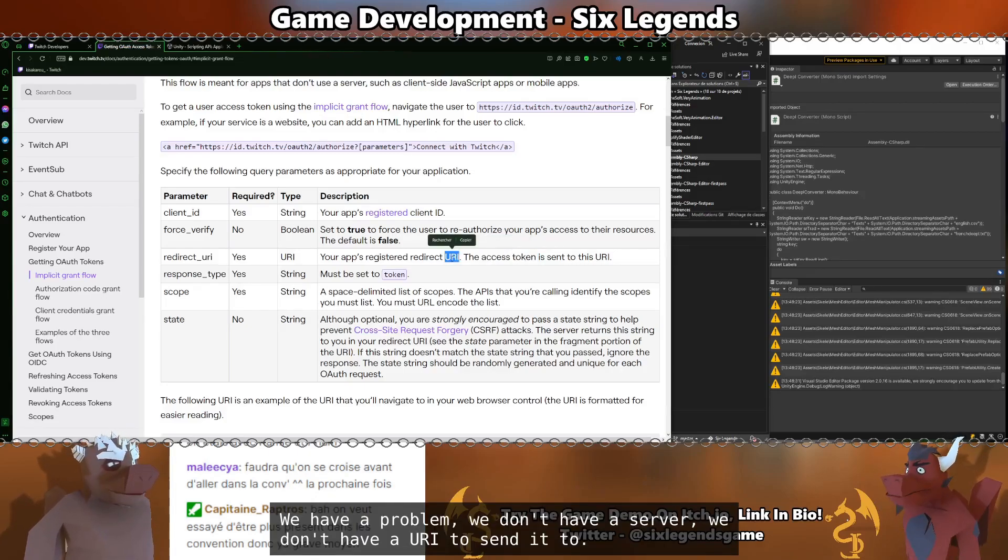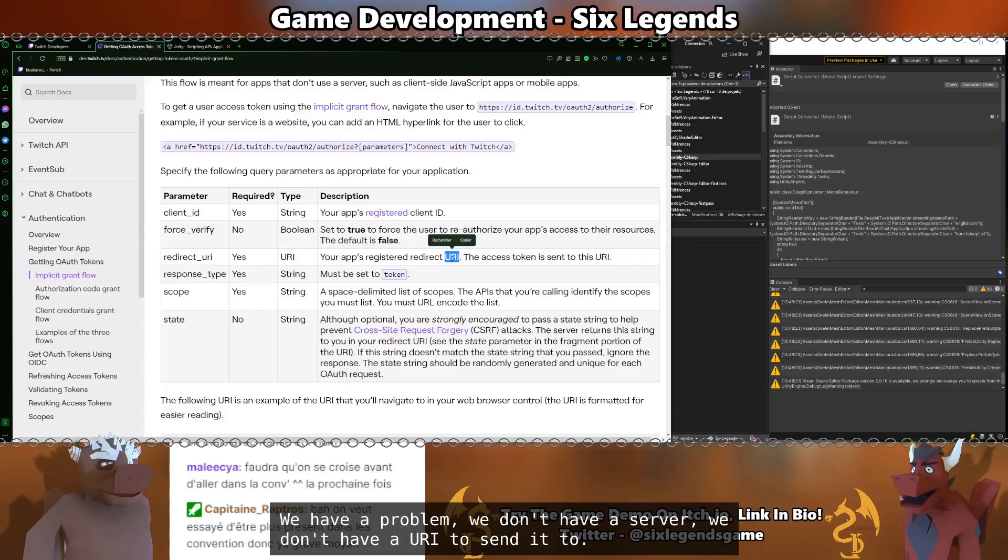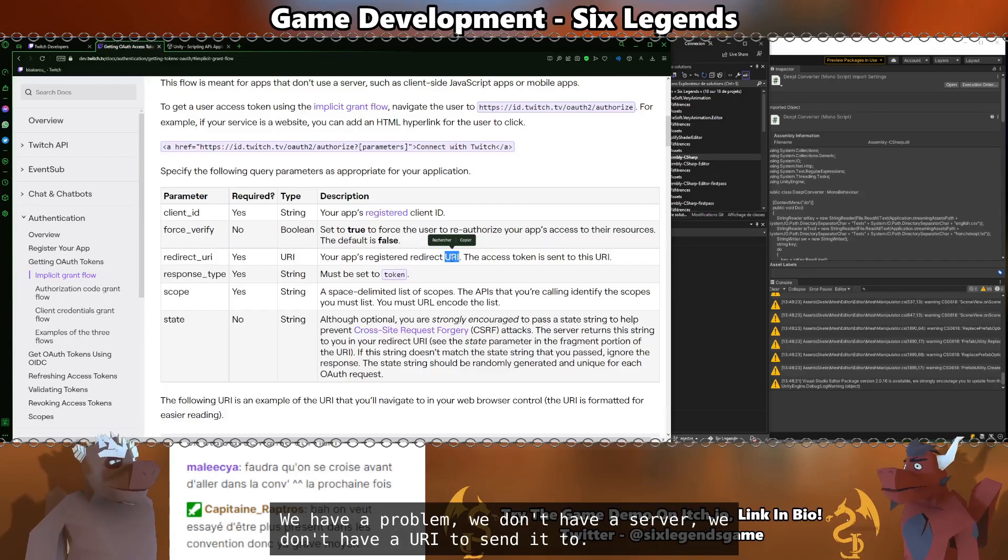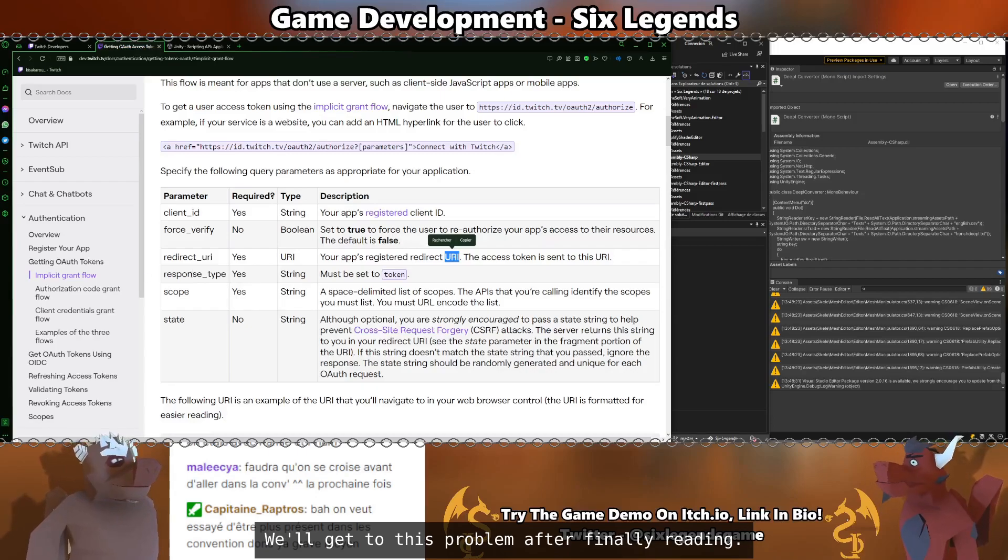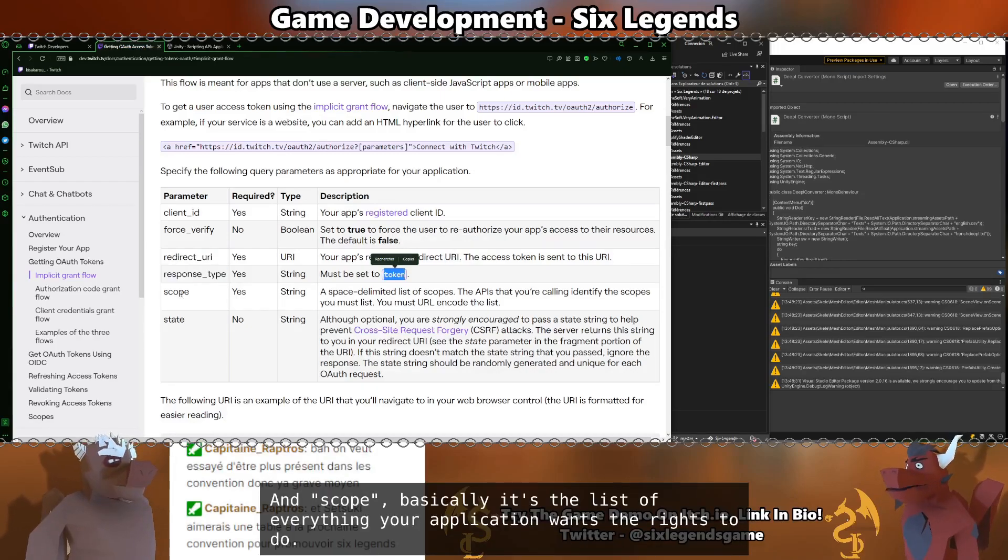We have a problem. It's that we don't have a server, so we don't have a URI to send it to. We'll get to this problem after finally reading scope.